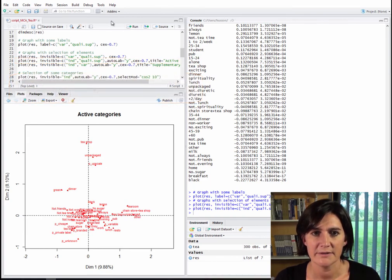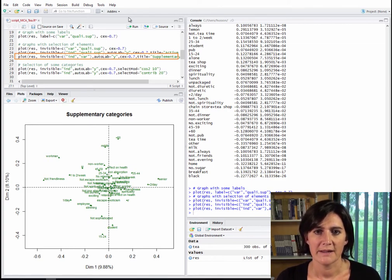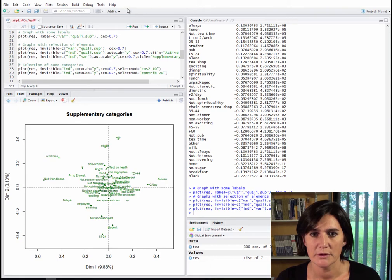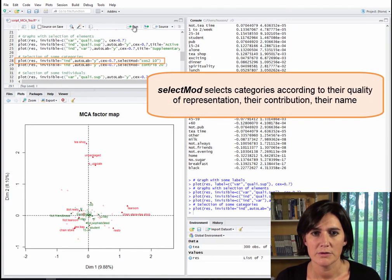Lastly, we can make the active categories and the individuals invisible, leaving a plot with only the supplementary categories. We can then select certain categories to highlight using the select_mode option, putting labels only on the 10 best represented categories. This gives a plot showing the 10 active categories and the 10 supplementary categories with the highest quality of representation.